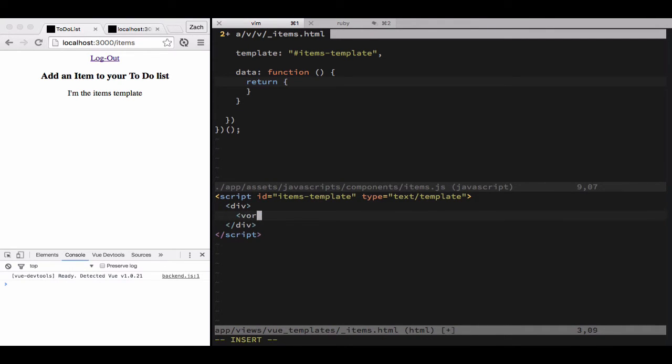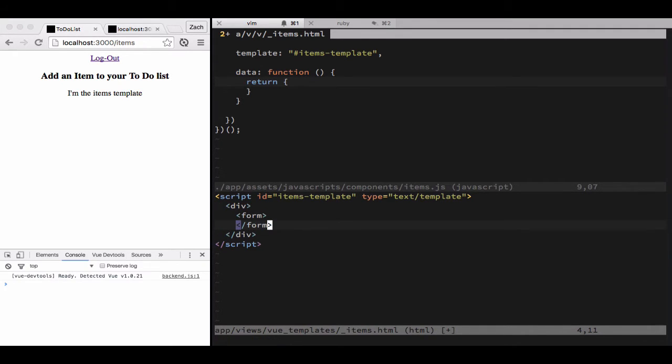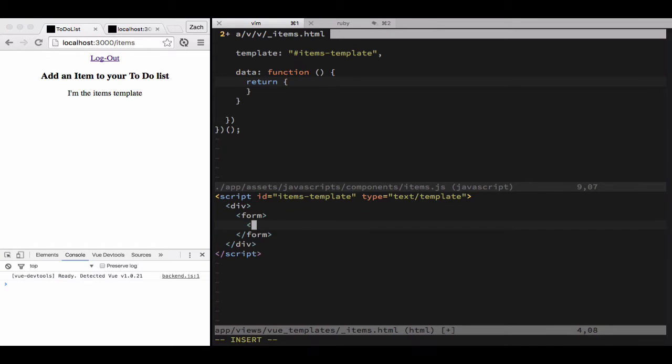All right, so we're going to get rid of that initial on the items template string and throw a form field in there so that we have a place to create our new item.